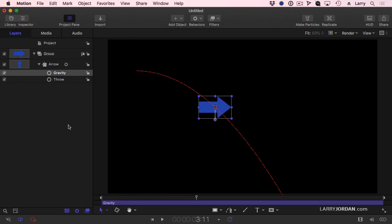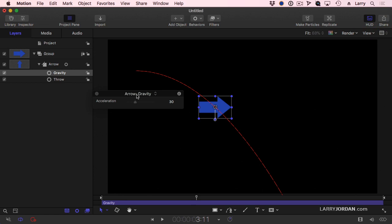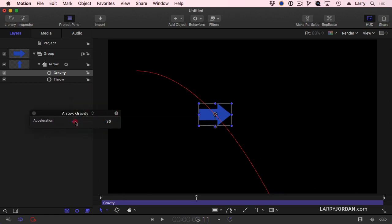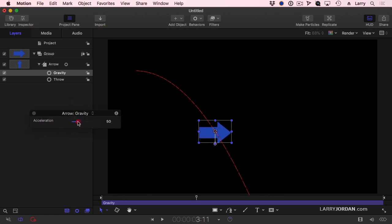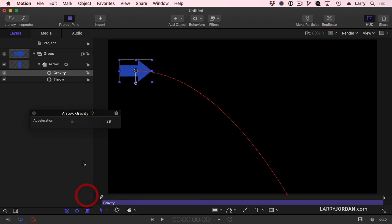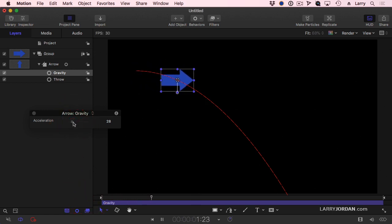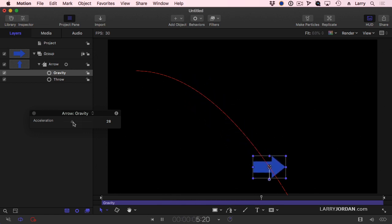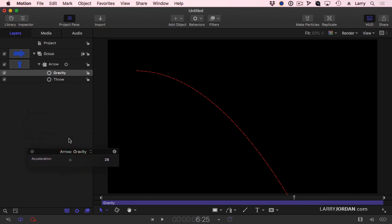In fact, if I show the HUD, the amount of the gravity is based upon its acceleration. And notice that it starts slow and gradually speeds up. Why? Because as gravity grabs you, it pulls you down faster and faster.